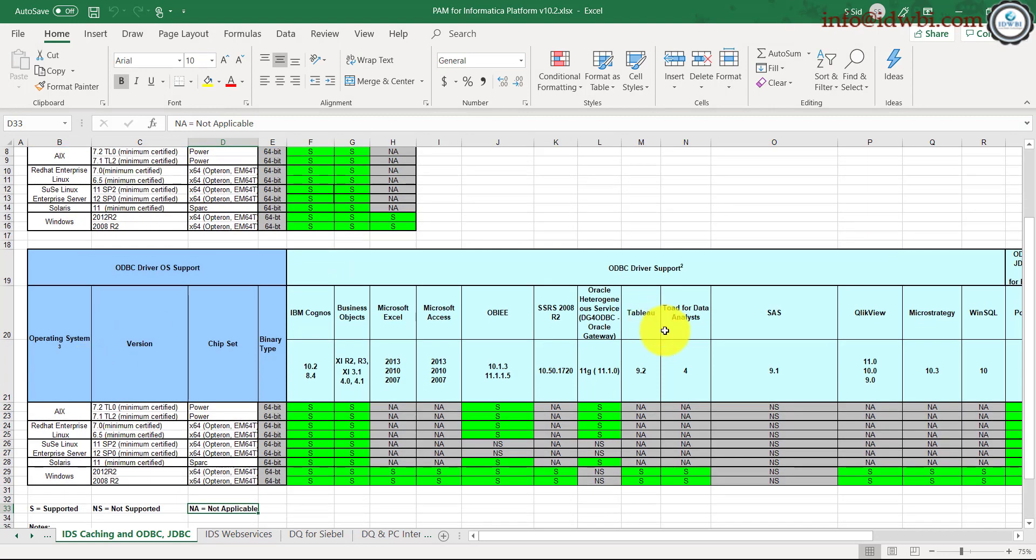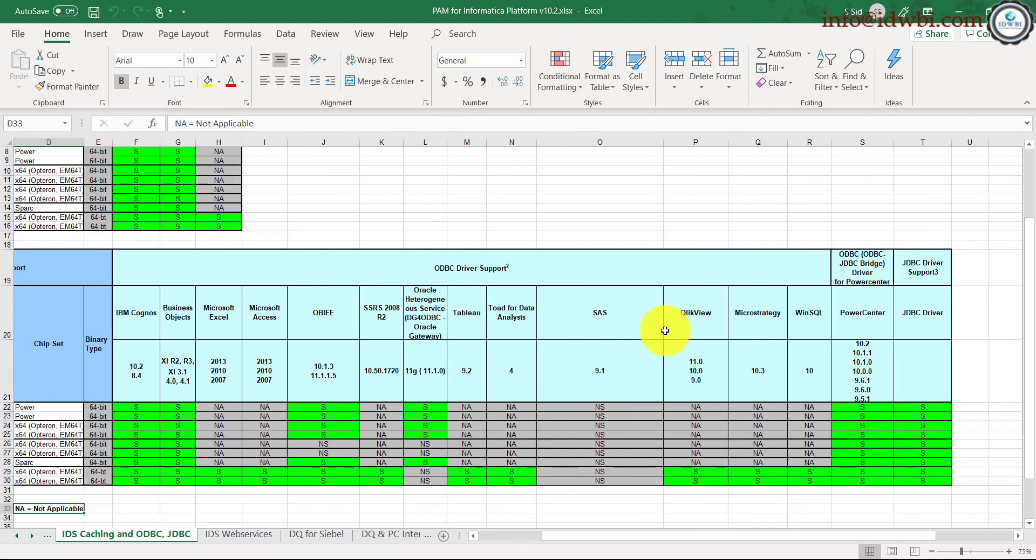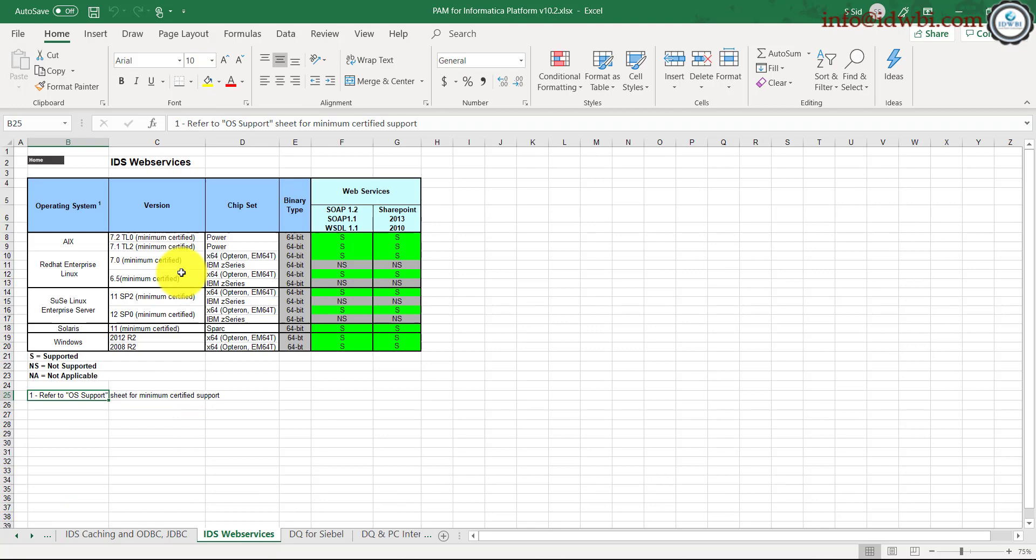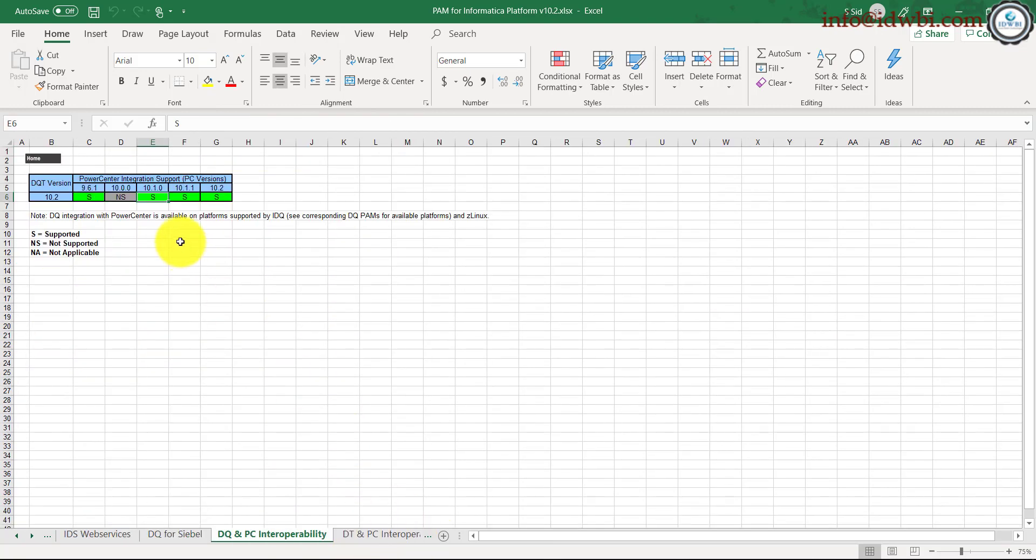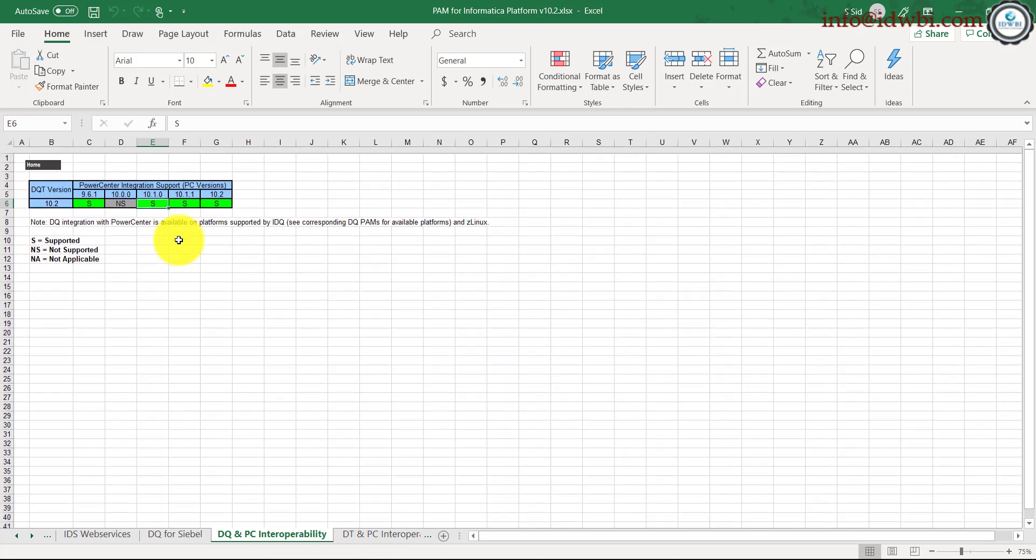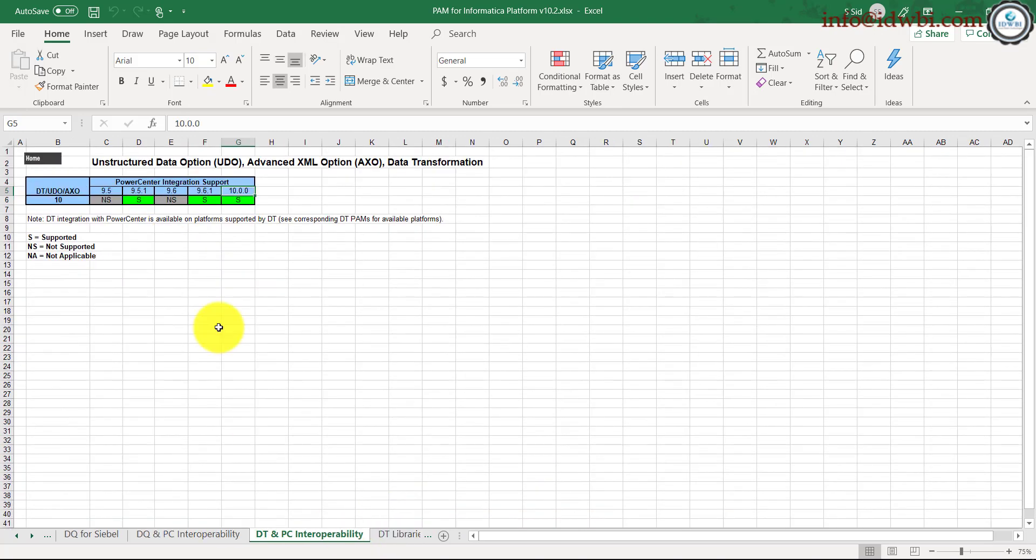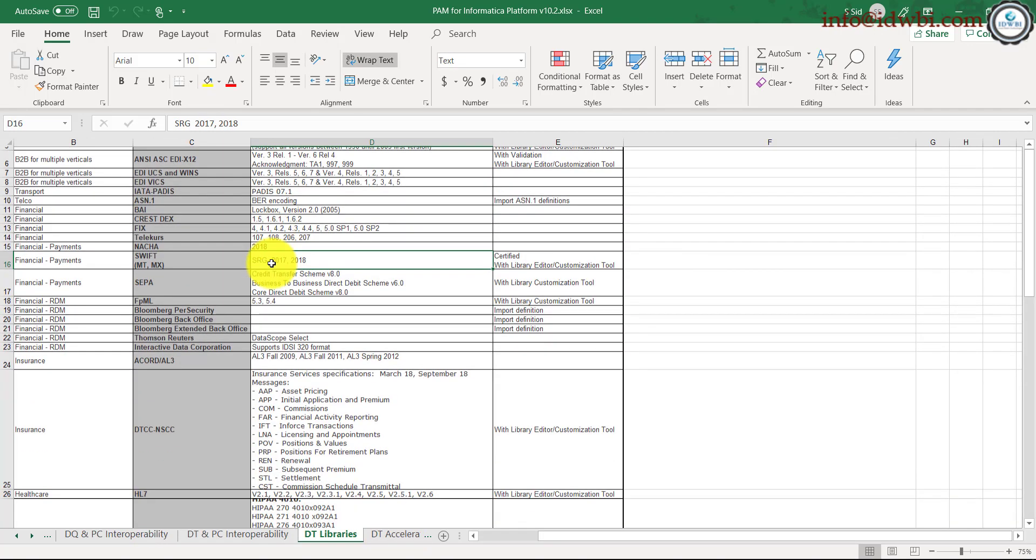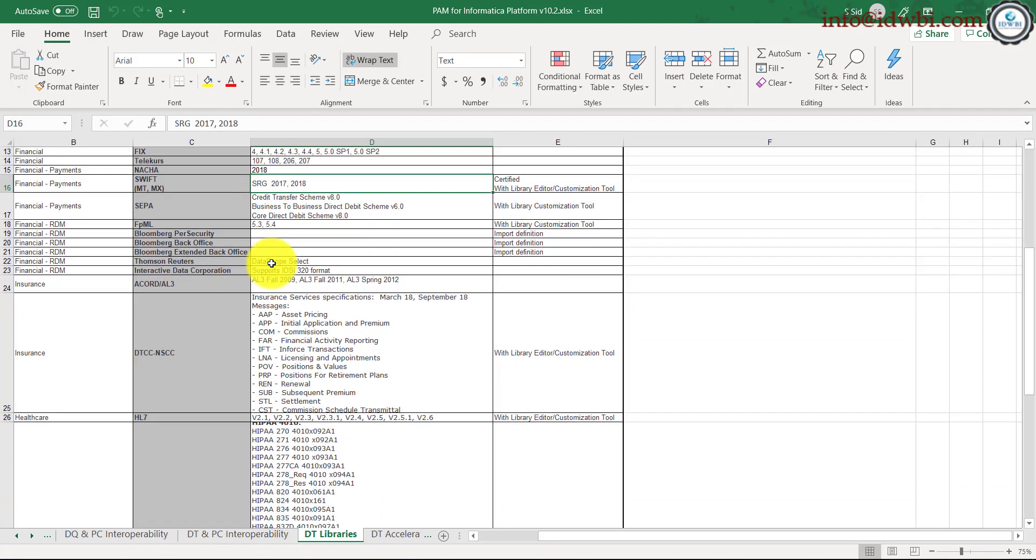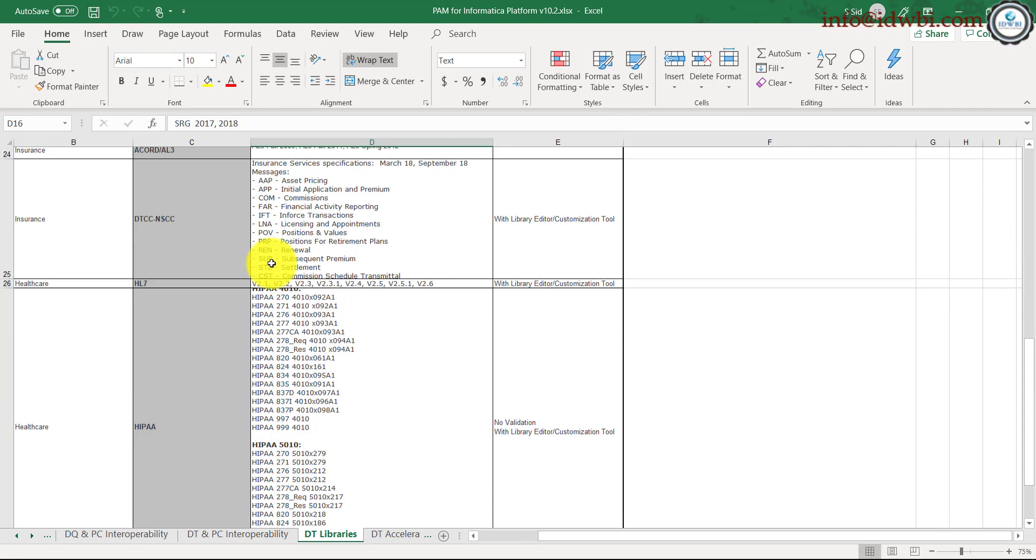These are the different ODBC drivers which are supported. If you go with the web services, that's the requirement. That's the Data Quality for Siebel, that's the Data Quality and Power Center, that's the Data Quality and Power Center intercompatibility, and these are the list of libraries which are part of it.